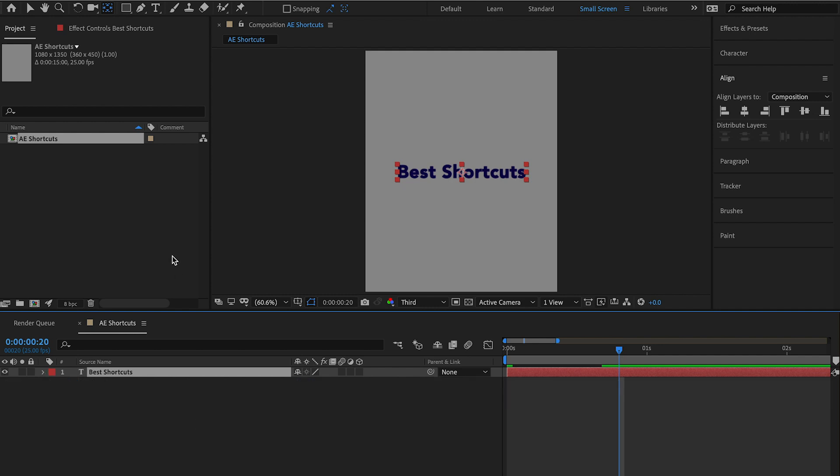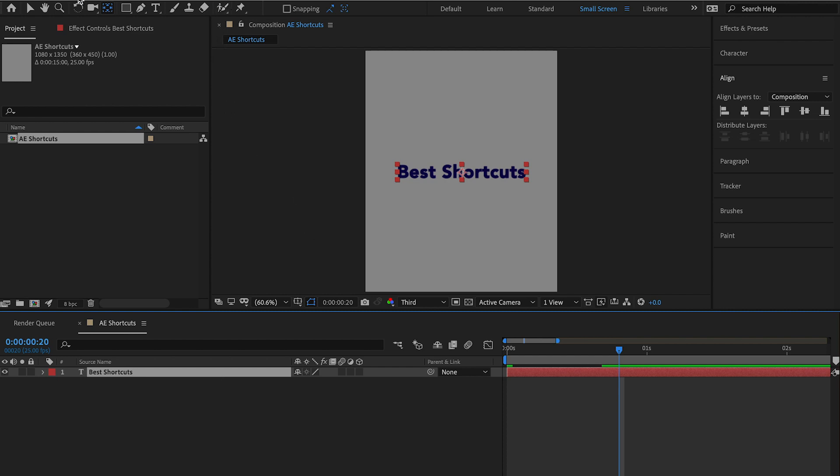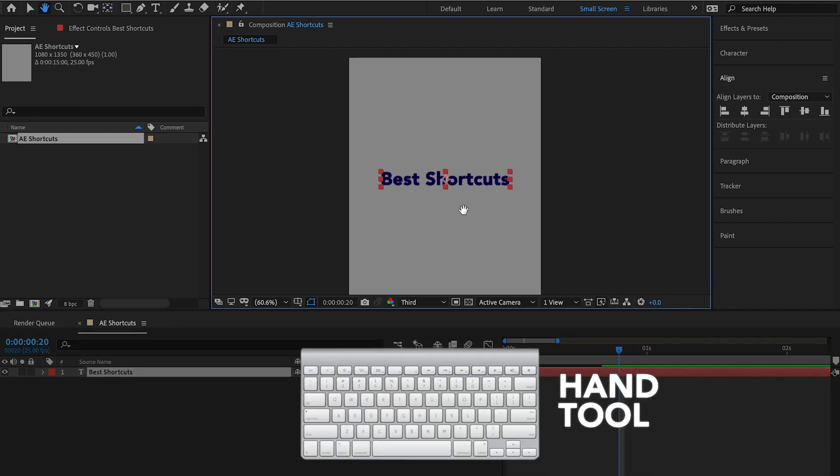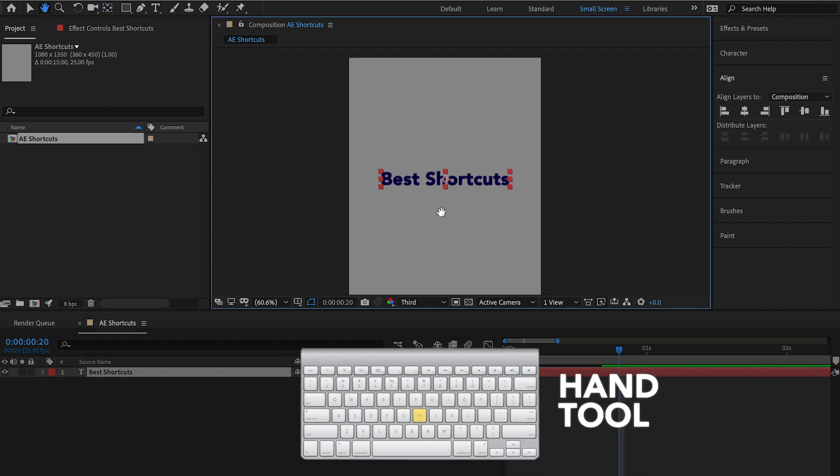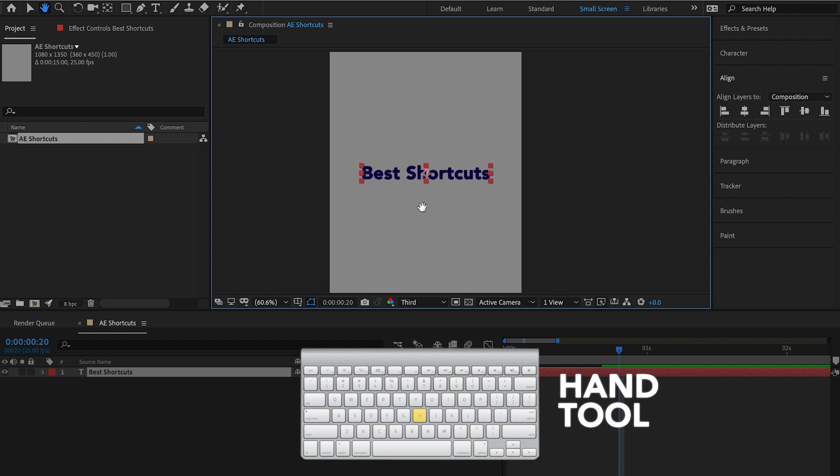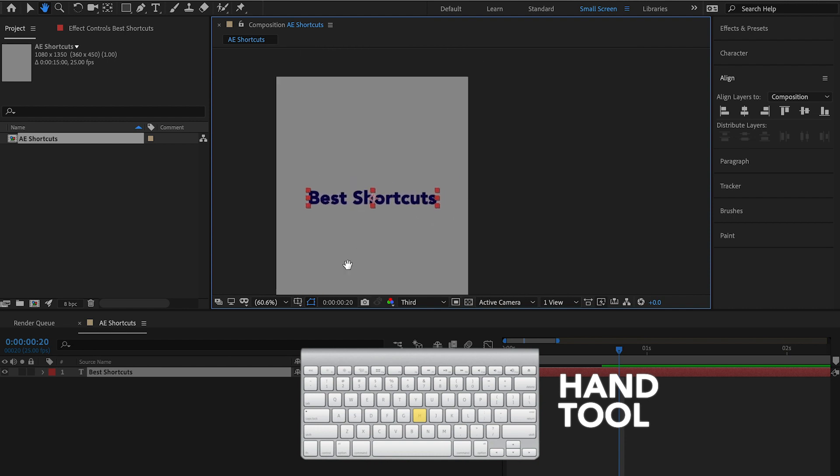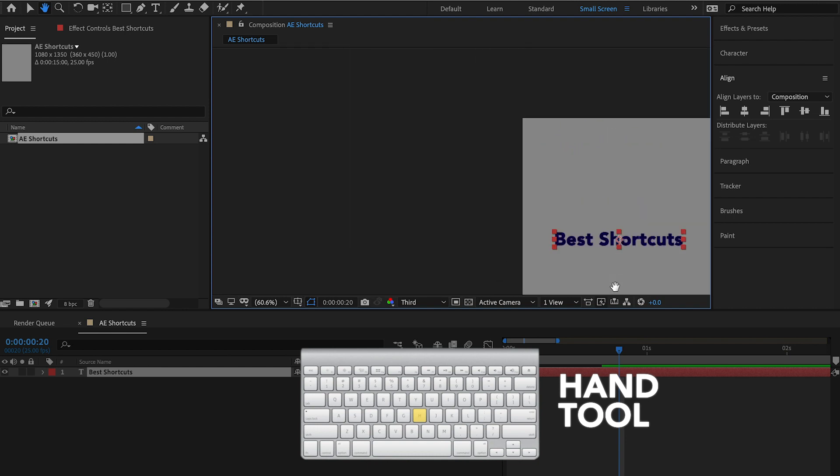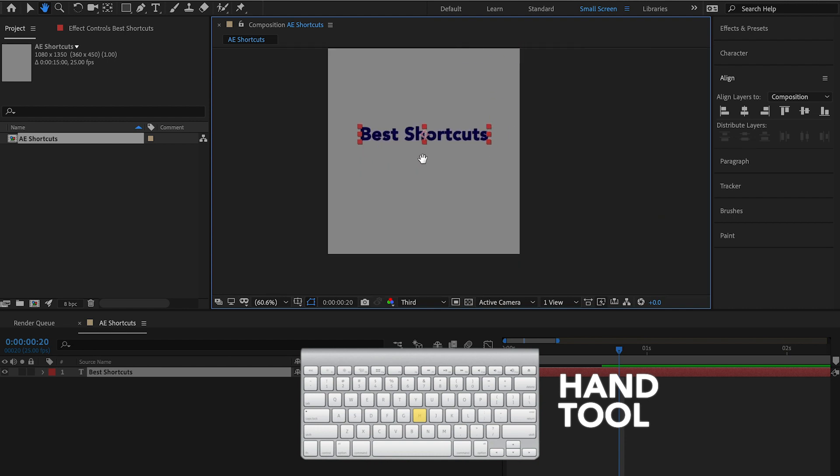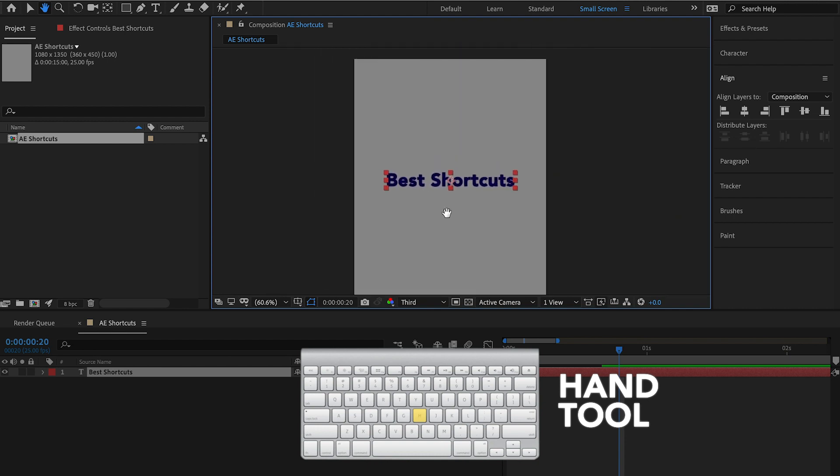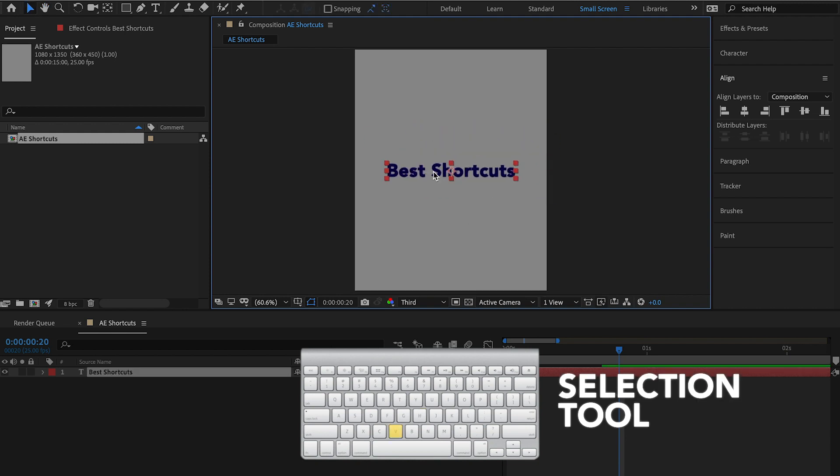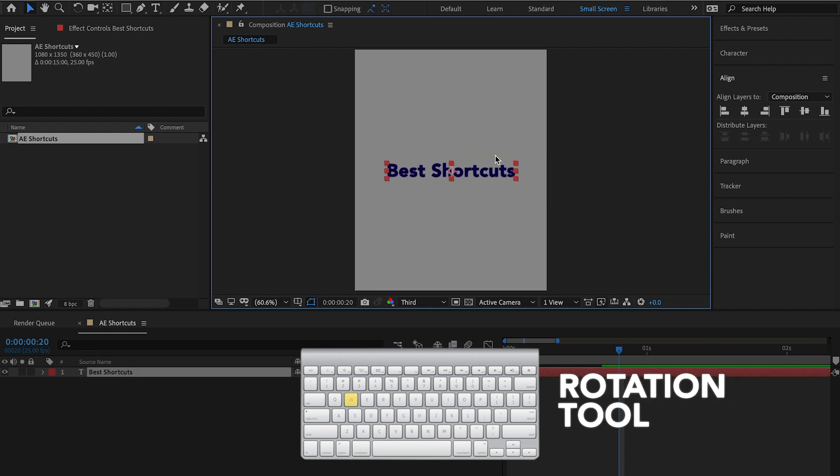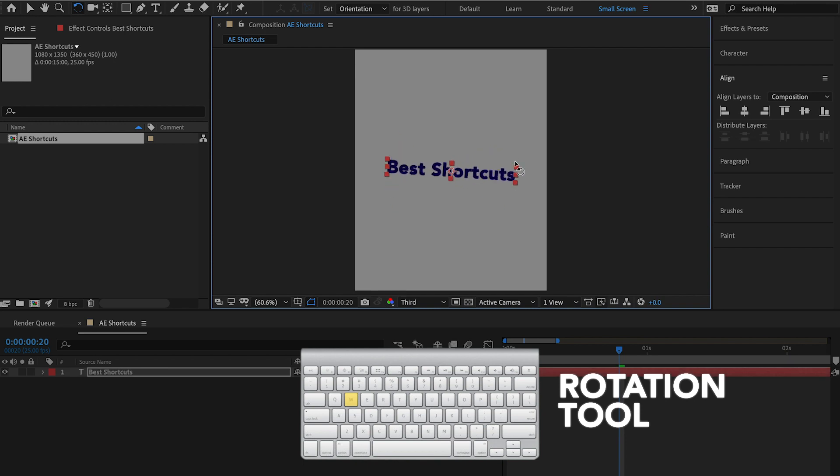Let's look up at the top left section of our window here for our toolbar, which is up here in the top left. To access your hand tool, you're going to hit H and that's going to bring up your hand so you can move your canvas around in your composition window. If you want to have a selection tool, you'll hit V. Rotation tool is W, quick rotation of your objects.